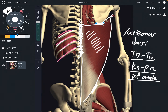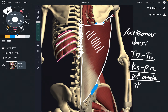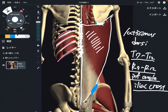The next attachment is this area of the pelvis. This is the iliac crest, about this area here.